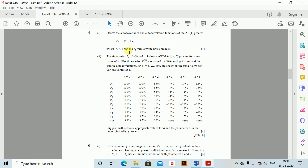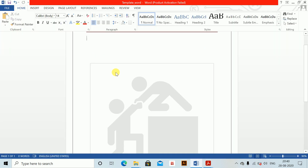Time series. Derive the autocovariance and autocorrelation functions of the AR(1) process X_t = alpha * X_{t-1} + E_t, where |alpha| < 1 and E_t forms a white noise process. A time series Z_t is believed to follow an ARIMA(1,D,0) process for some value of D, obtained by differencing K times. Suggest, with reasons, appropriate values for D and the alpha parameter in the underlying AR(1) process.